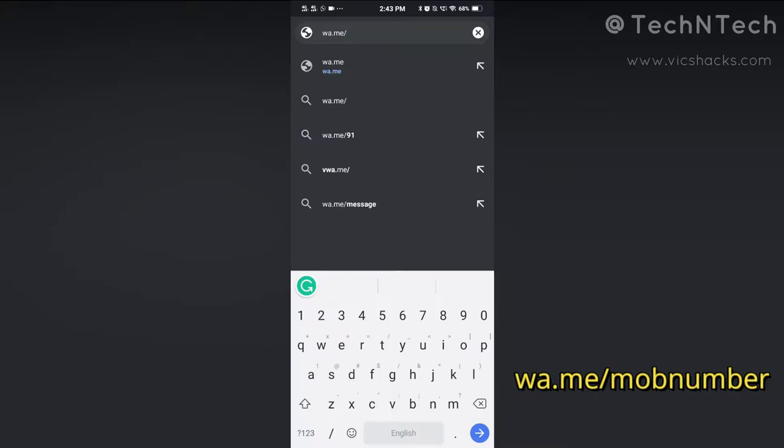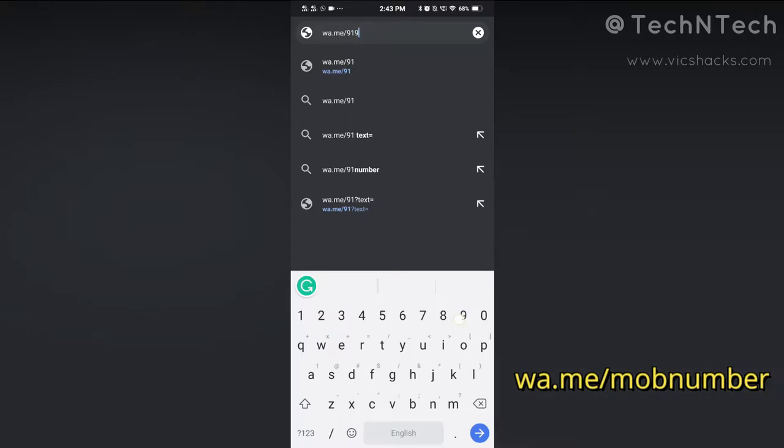You need to add the country code with the mobile number. For example, if it's an India number, just add 91 in front of the mobile number and skip the plus symbol. In total, put 12 digits after the forward slash — so the full link looks like: wa.me/91 followed by the 10-digit mobile number. Then press Enter to proceed with that link.